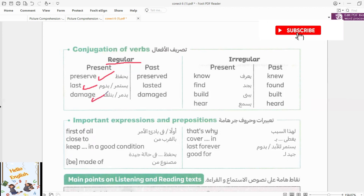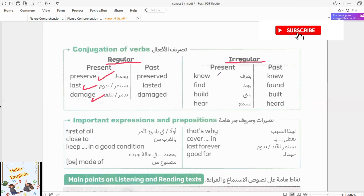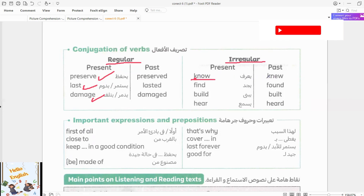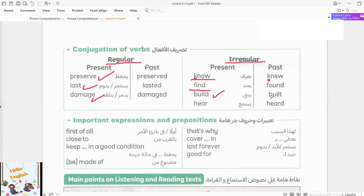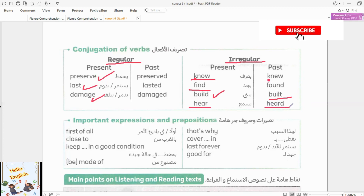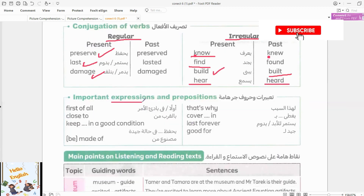Irregular verbs — الأفعال الغير منتظمة. Know — knew. Find — found. Build — built. Hear — heard.